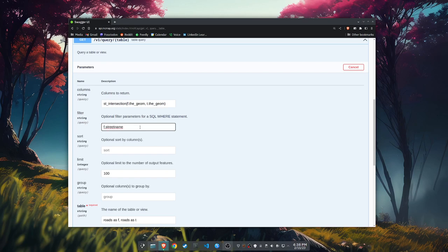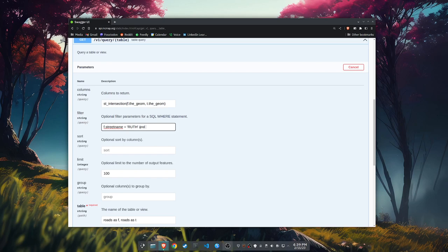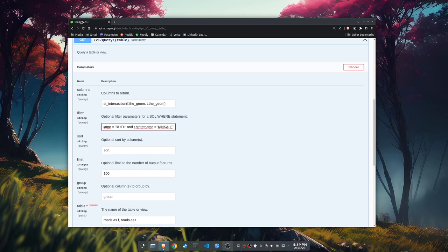We're not good at naming things in Mecklenburg. We're all caps all the time in our street names. I just happen to know that. Where our from roads street name equals Ruth. And I guess we can leave that all caps, doesn't matter. And our T dot street name equals Kinsale. So that is two street names in our street network that I know intersect.